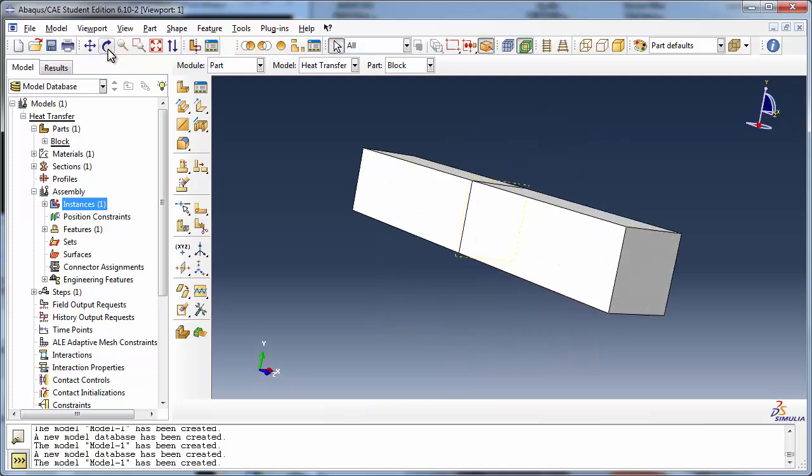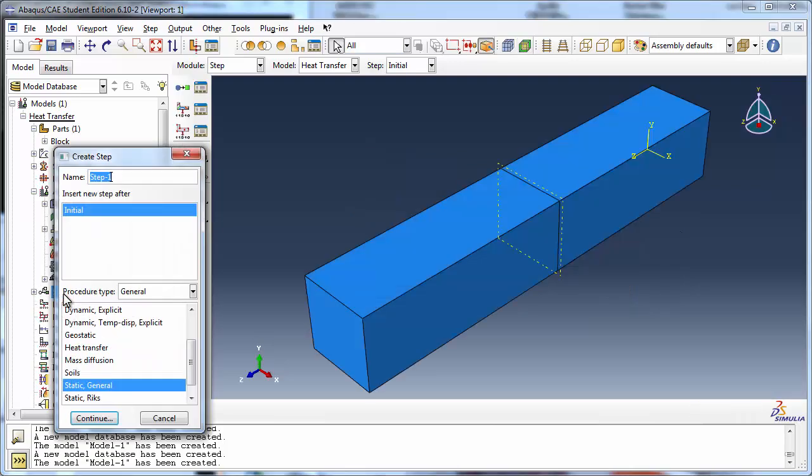We need to create a step for the heat transfer analysis. Let's name it Heating Step. The procedure is a general heat transfer.